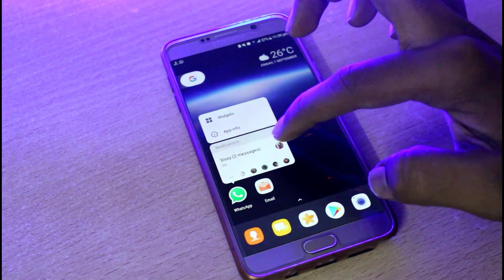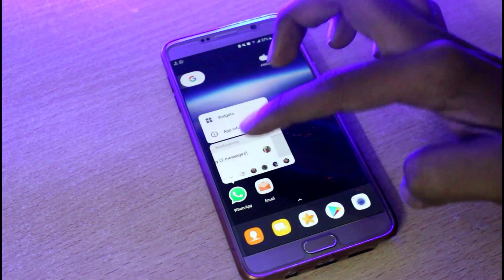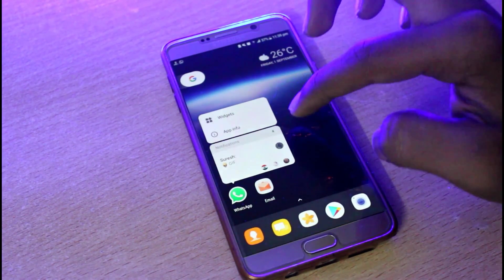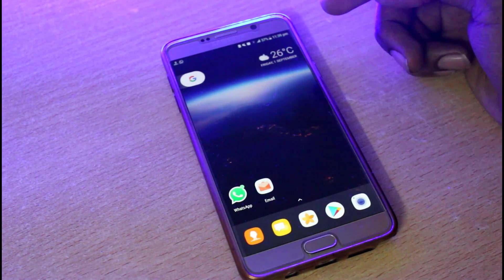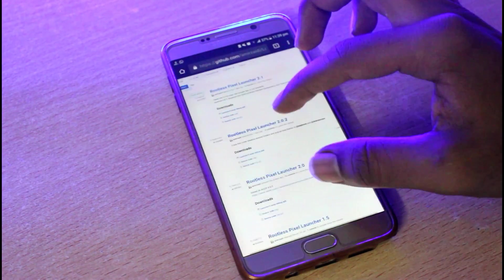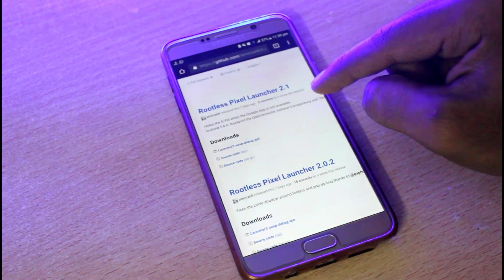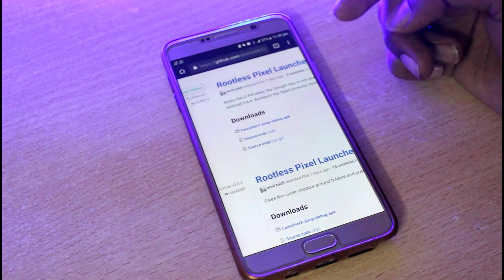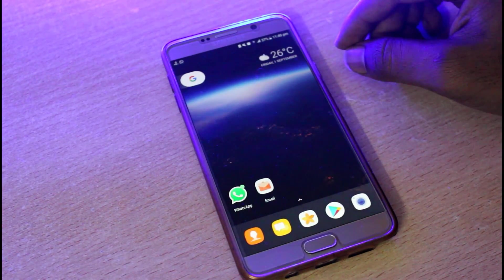This is the same pixel launcher. I will show you a link in the description. If you open the link to this page, there is a Rootless Pixel Launcher 2.1 — download and click the launcher APK file, and you can download, install it and access these specifications.